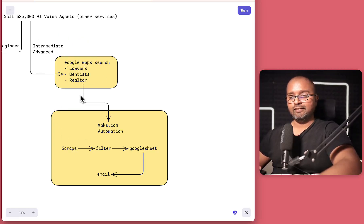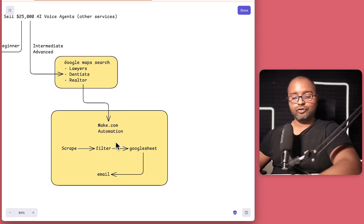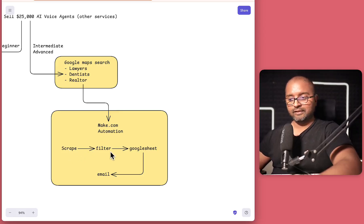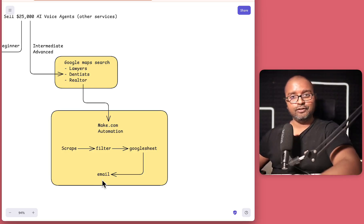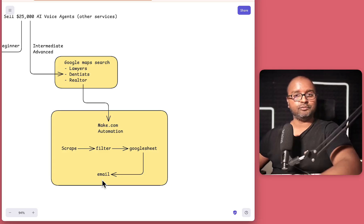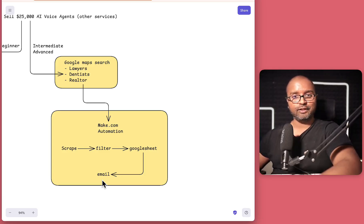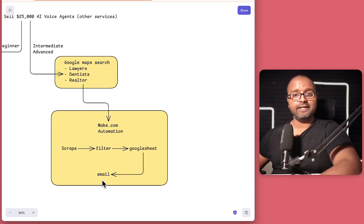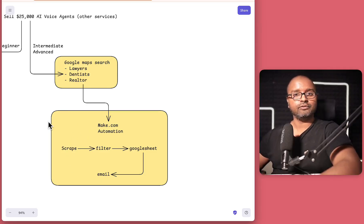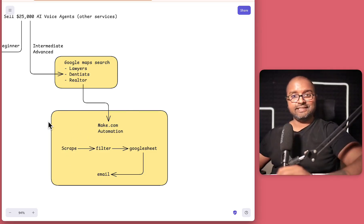But to generate leads, so this is an intermediate level. And then we'll go to make.com to perform automation like scraping, filtering, Google Sheet and emailing as well. So if this kind of video is of interest to you, then do subscribe to this channel and hit that like button for this video. And also comment about if you tried this workflow, if it worked for you or if you had any challenges.